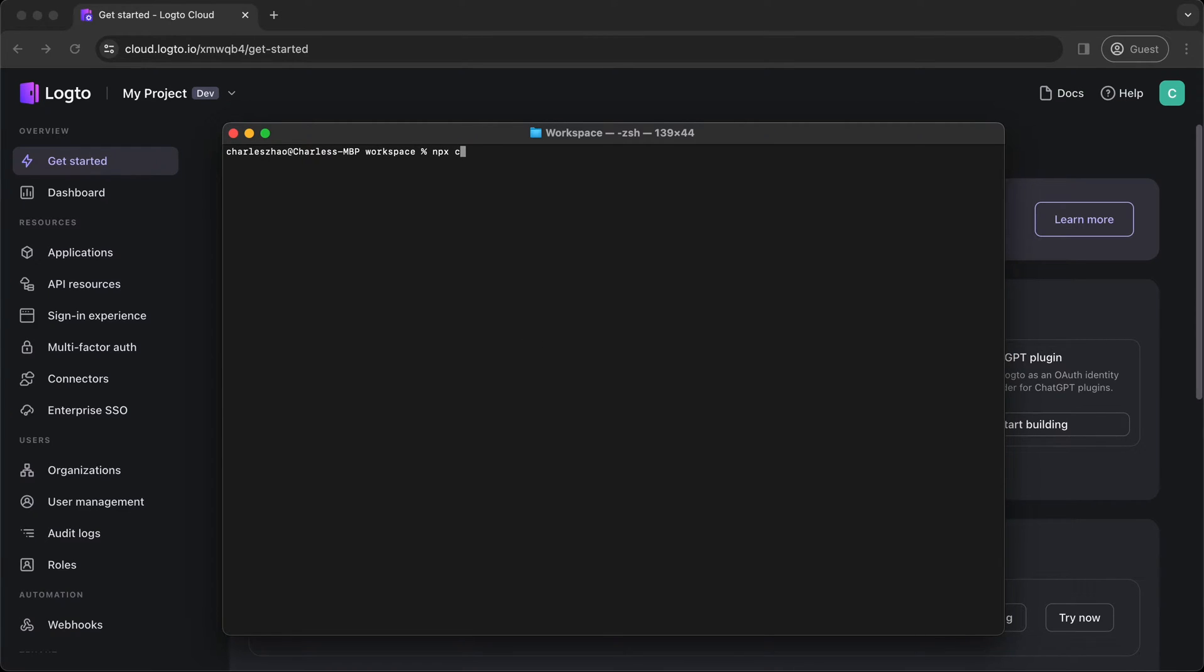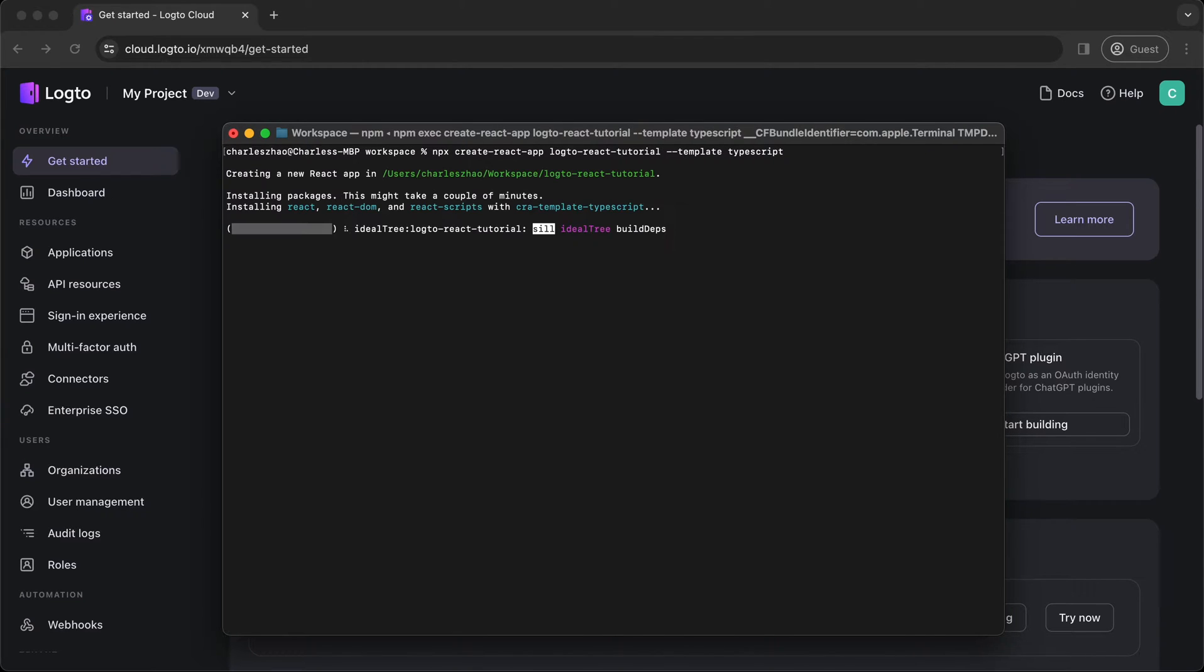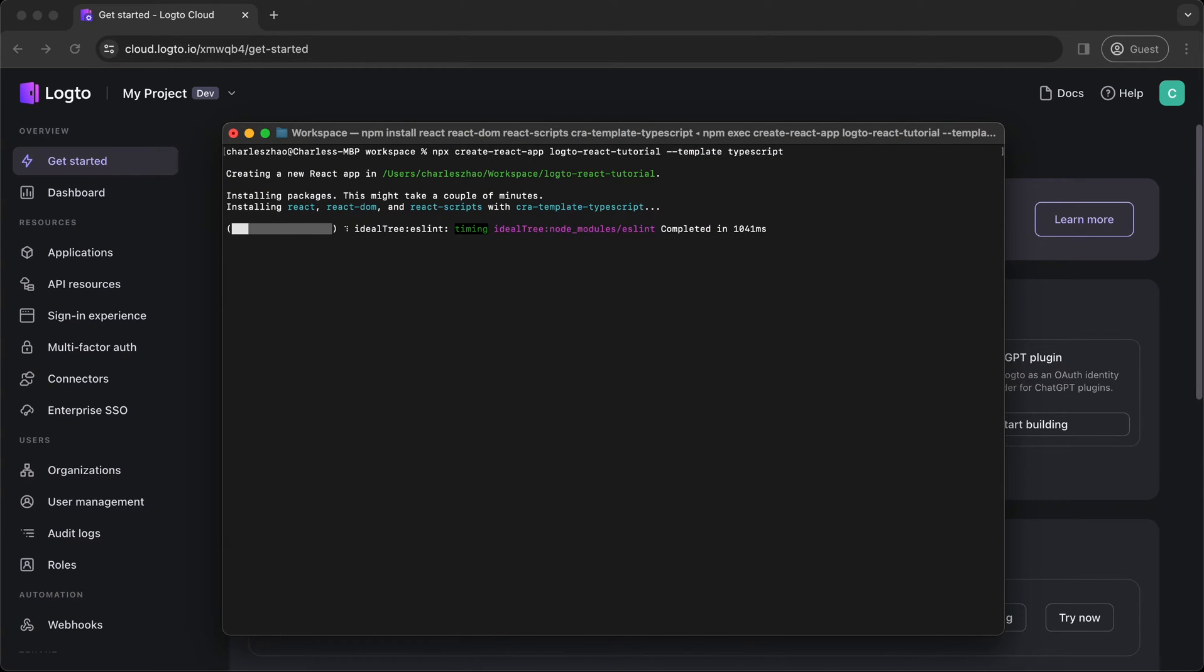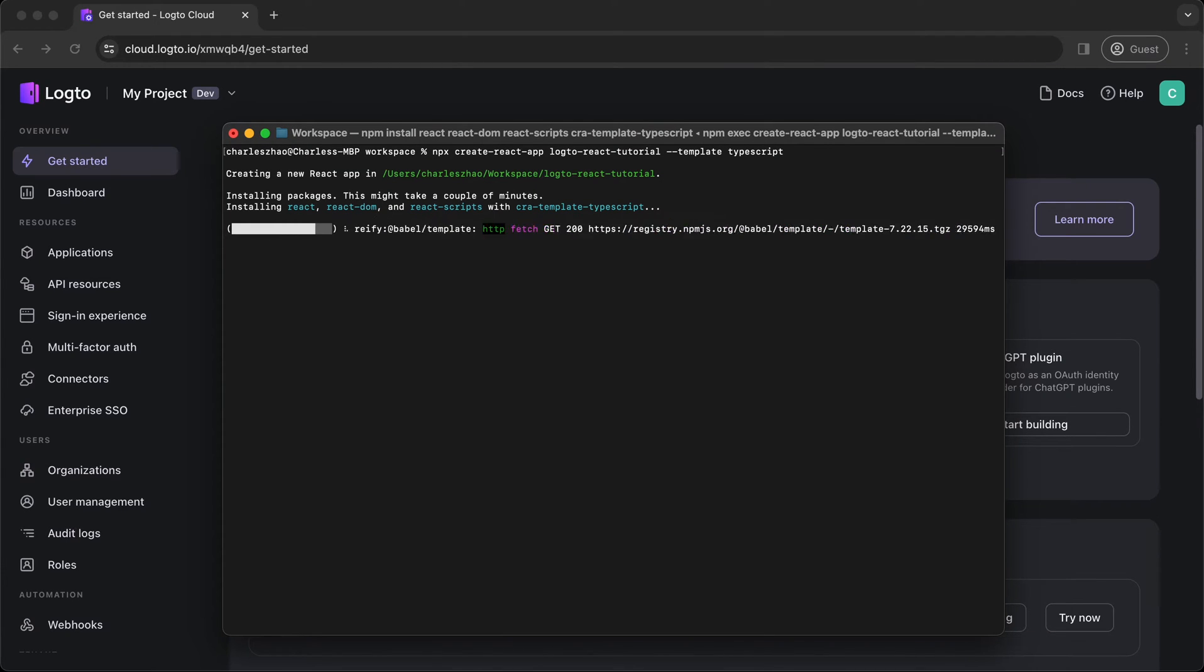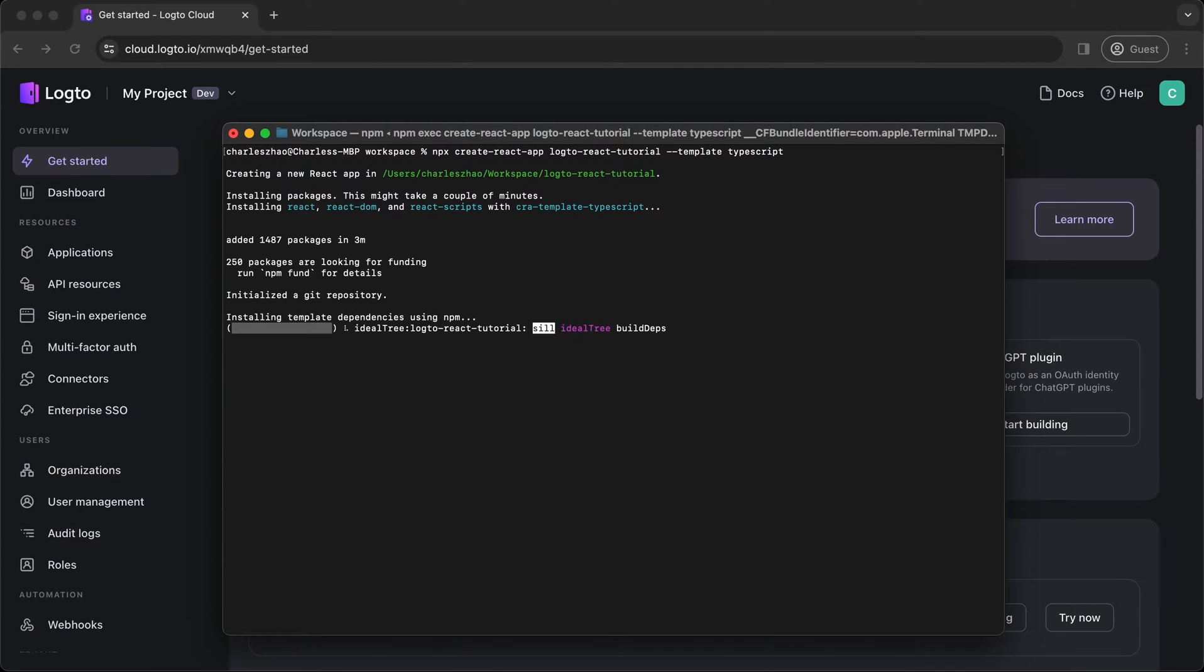First, let's create an empty React project using Create React App. You can also use any other boilerplates to get yourself started. Enter the CLI command in your terminal and wait for the script to complete the creation process.